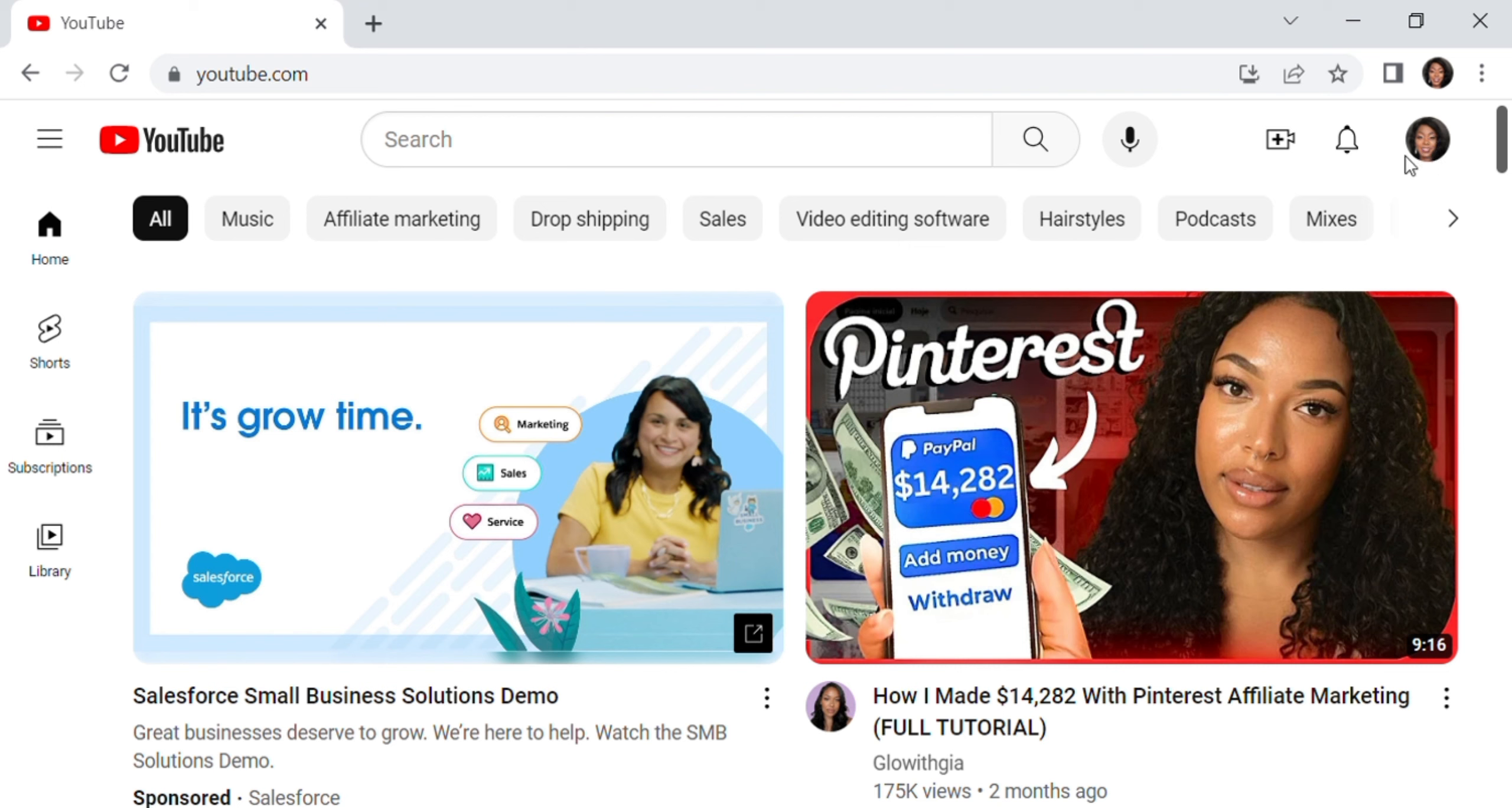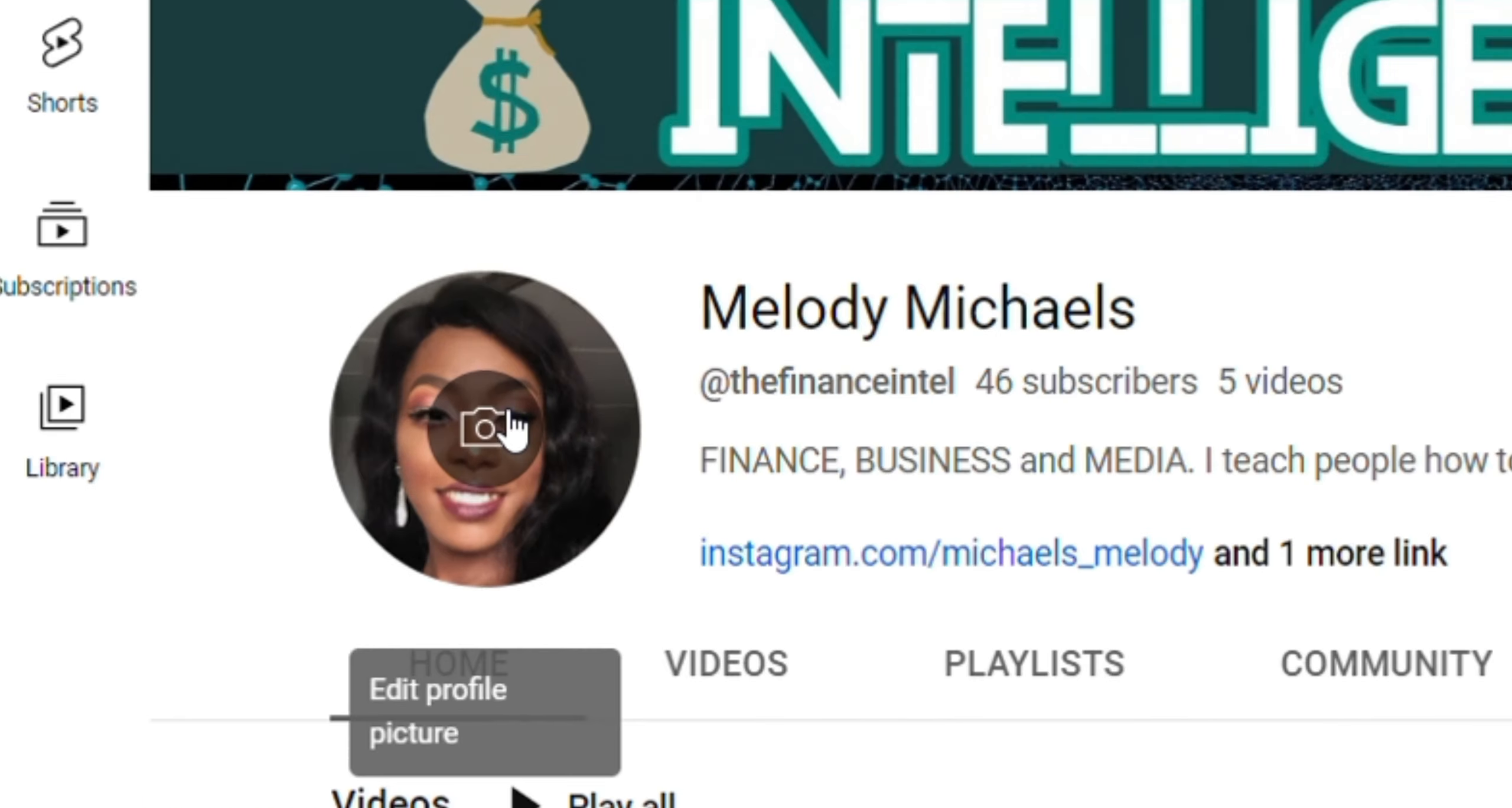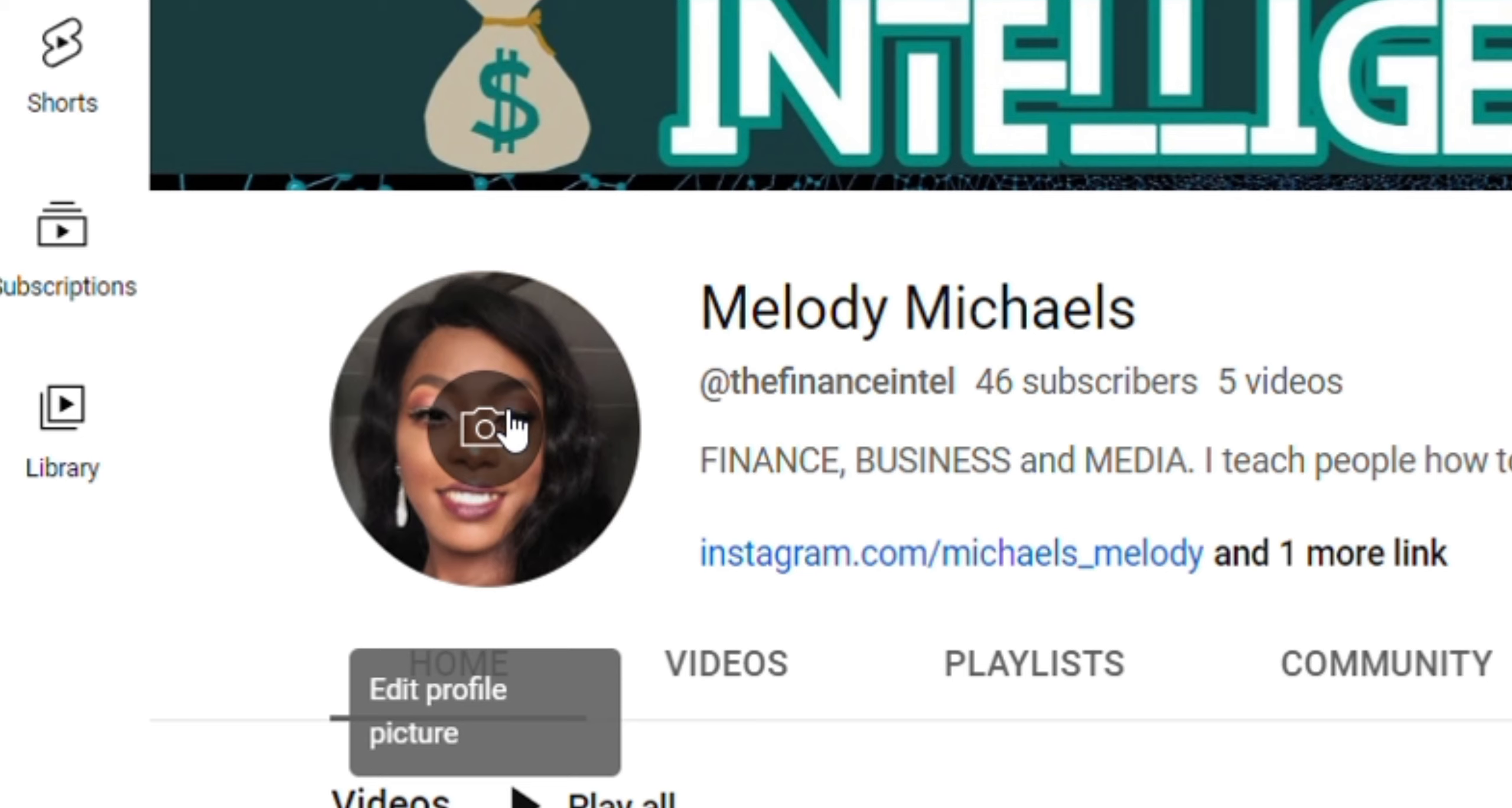First of all, your channel pic. If you're a new YouTuber and you don't know your niche, there'll be a video above to show you how to discover your niche on YouTube. If you're a new YouTuber creating your channel and you know your niche, your YouTube pic should speak a lot of volume about what your channel is about.